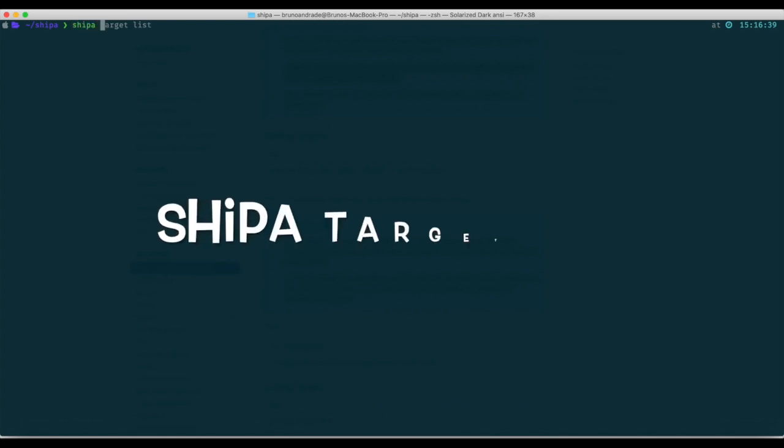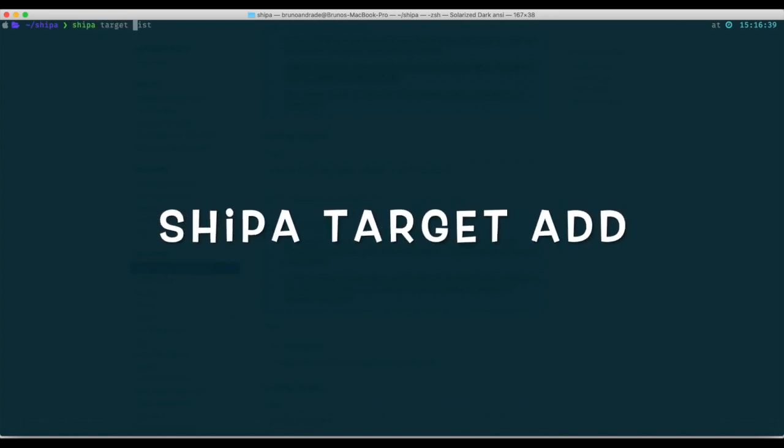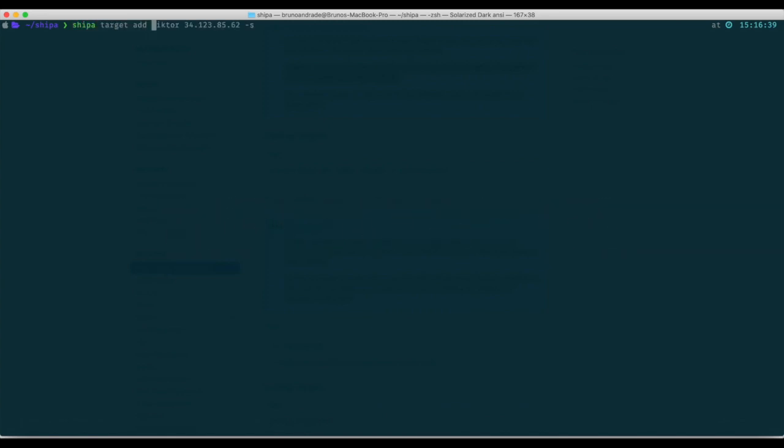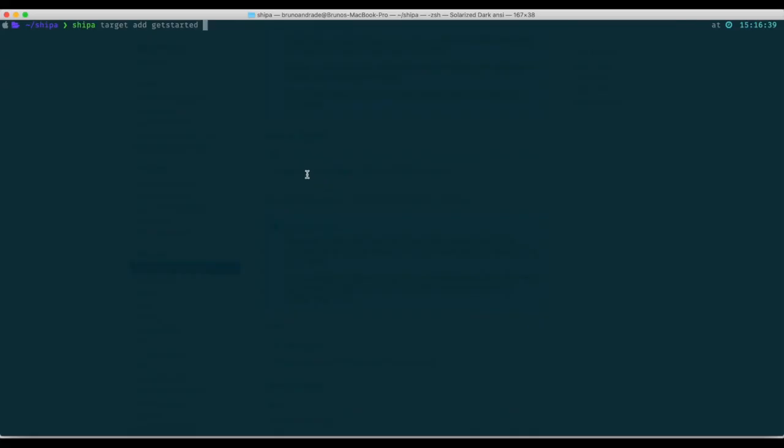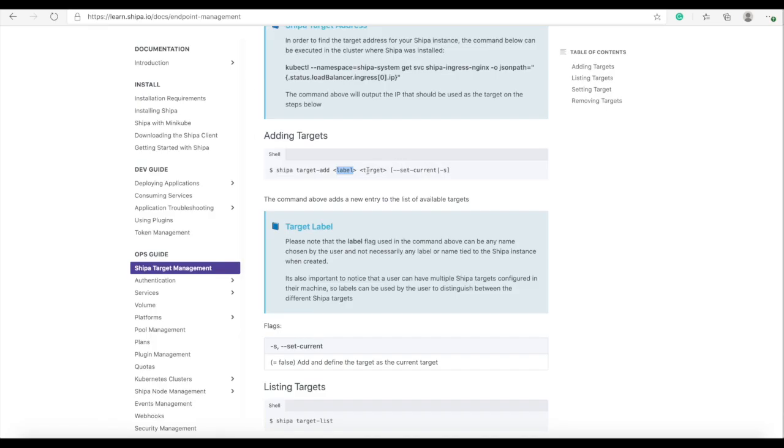Run Shipa target add. I'll call it get started.